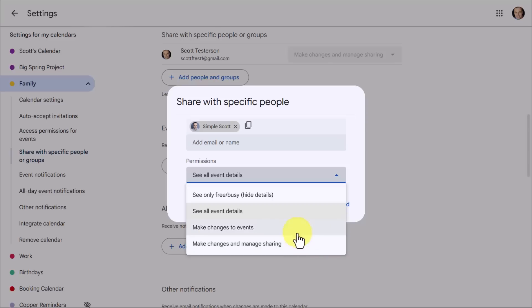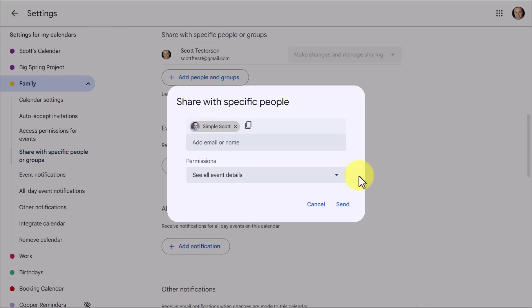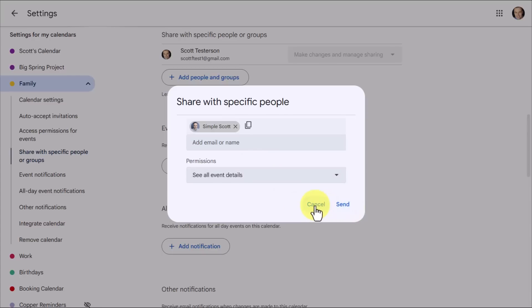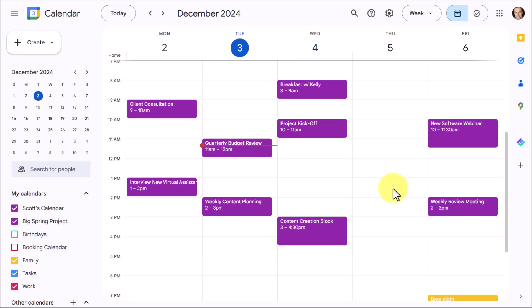This means that they can add other people to this calendar as well. So this is the highest level of trust. In most cases, you'll probably be choosing one of the middle two options here, see all events, or make changes to events. But I'll let you decide what is best for you. When you're finished selecting the number of people you would like to add and what level of permissions, you can select send, and they will receive an invite to be a part of your particular calendar.